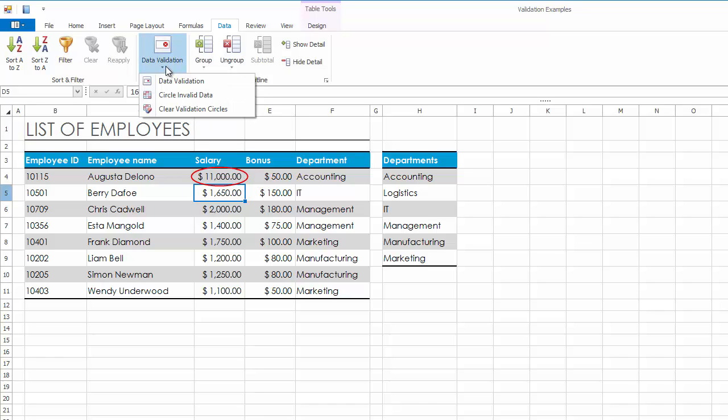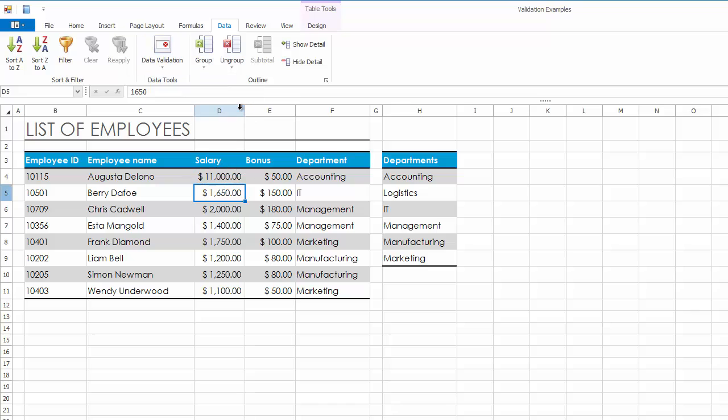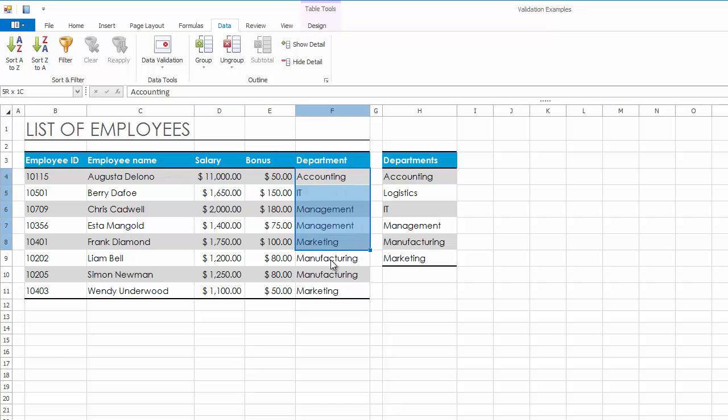Once you've identified the invalid data, you can hide the circles again. Another common task performed with data validation is to restrict data entry to predefined values in a drop-down list. Select cells in the Department column.